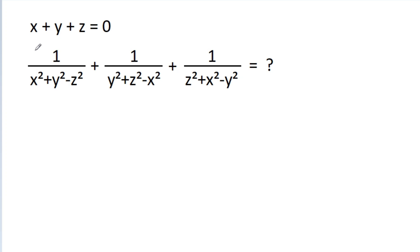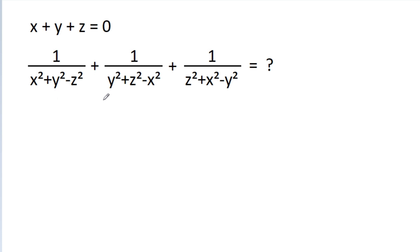In this video, we have given that x plus y plus z is equal to 0. Then we have to find the value of 1 by x square plus y square minus z square, plus 1 by y square plus z square minus x square, plus 1 by z square plus x square minus y square.